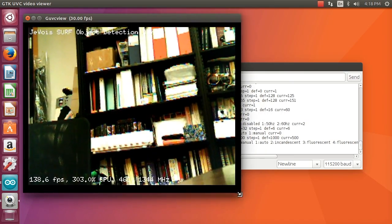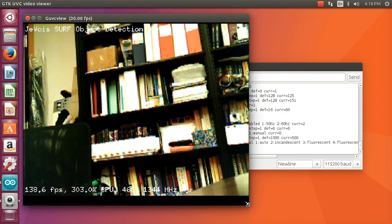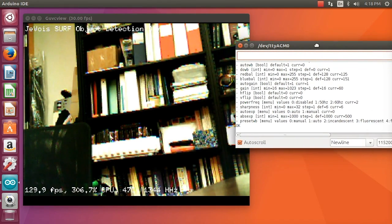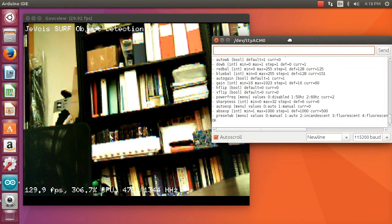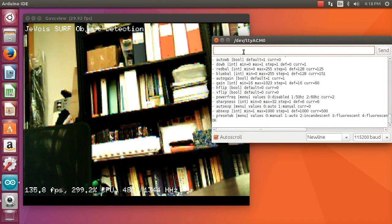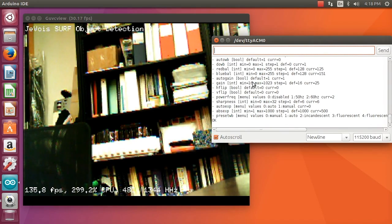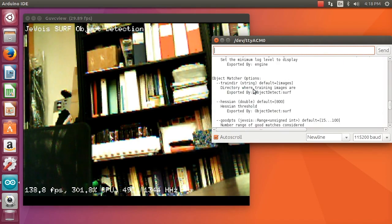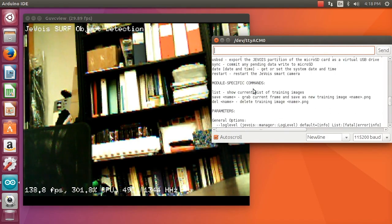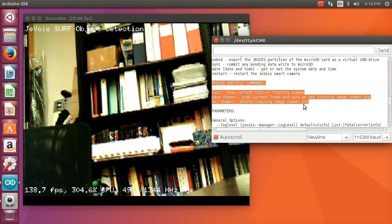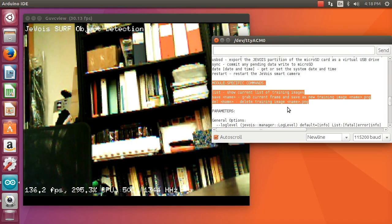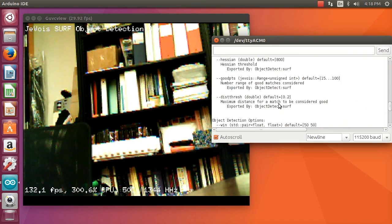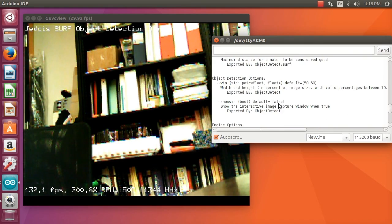In this tutorial we're going to train that module live by sending some commands to the camera to learn about new objects. Let's look at the help message. Now that this module is loaded, we can see that it brings in some custom commands: list, save, and delete. Those are the commands that we are going to use.